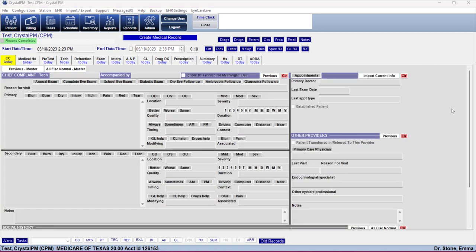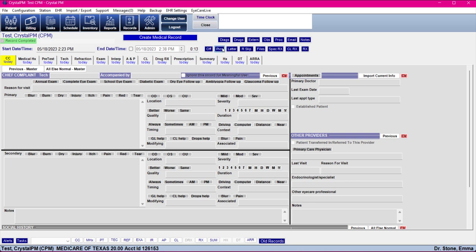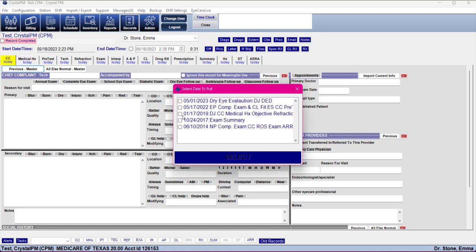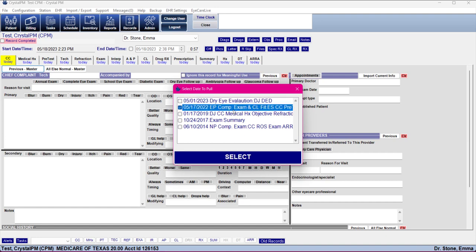Next we're going to go through filling out an existing patient with no online forms. Just like a new patient, we'll create the medical record. But now since we have some previous information to work with, we can go ahead and import that to help fill some things out. When we click Previous Master, we get a list of all of the exams we have in Crystal. I can see this one is a dry eye evaluation — this comes from the appointment type that was assigned. You can also see the doctor's initials and which tabs were filled out.